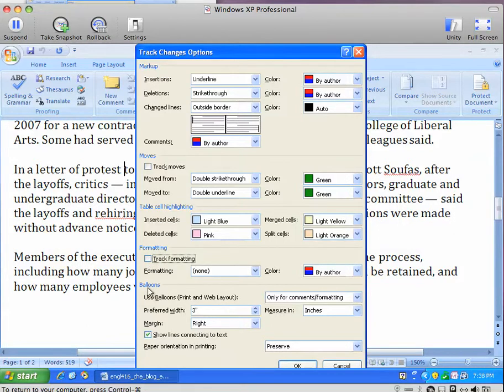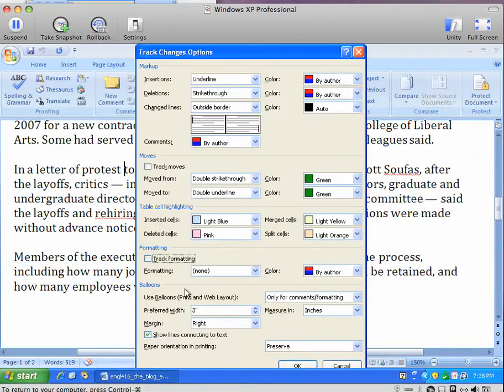You also have balloons down here, which will reduce the size of your text area so that call-outs linked to various edits can appear in the right margin of your document.